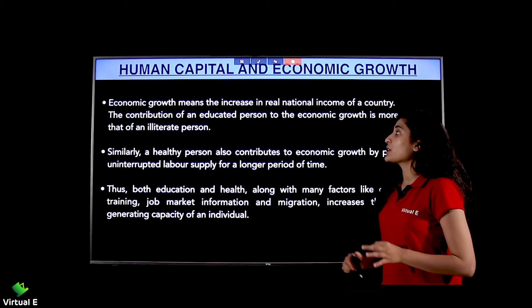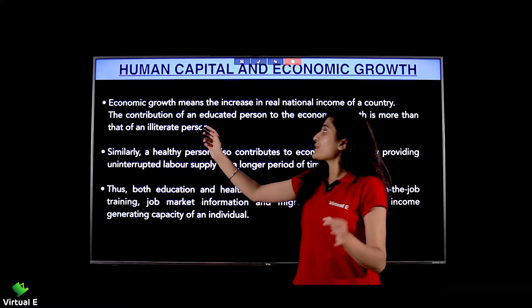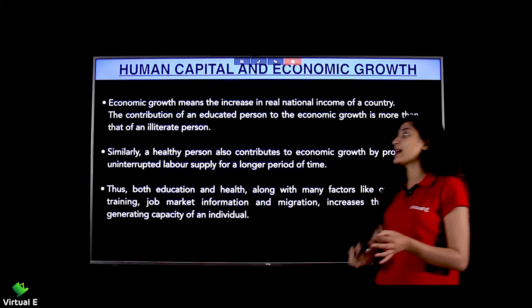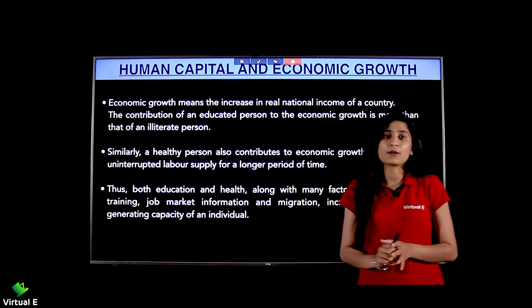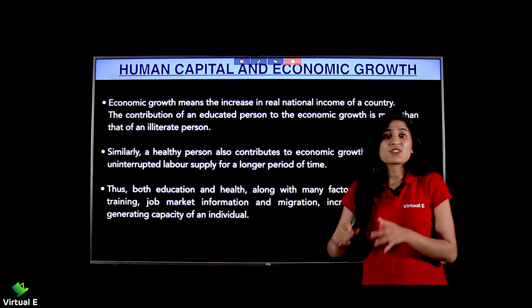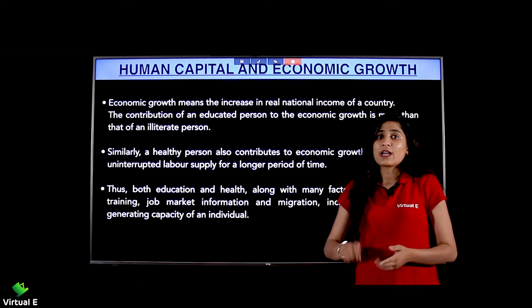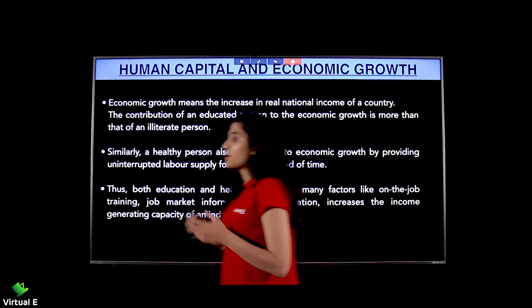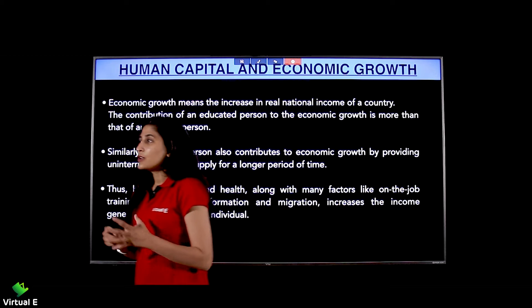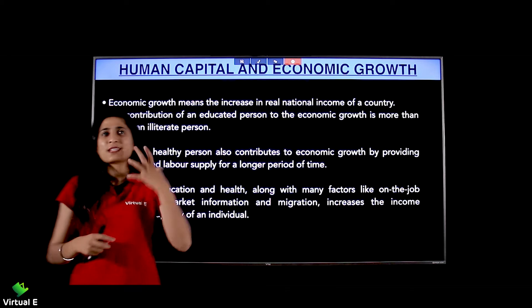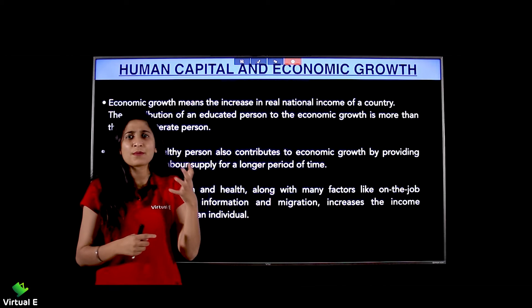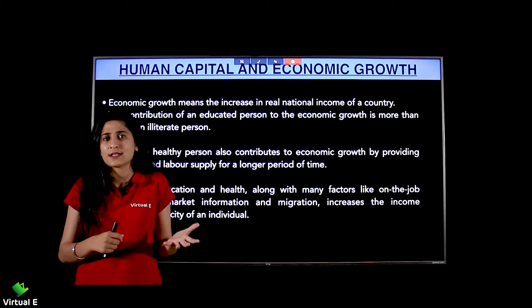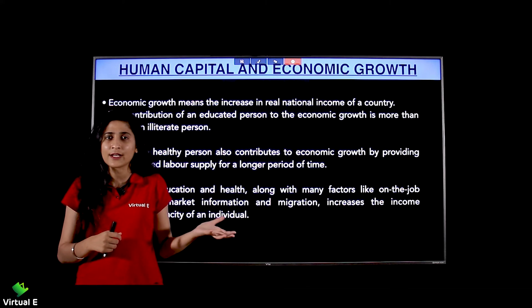The contribution of an educated person to economic growth is more than that of an illiterate person. An educated person is skillful and knowledgeable, and there will be innovation and new ideas that contribute to economic growth.